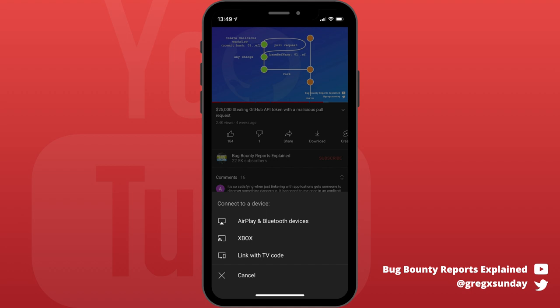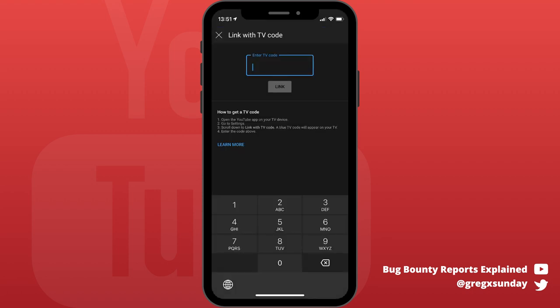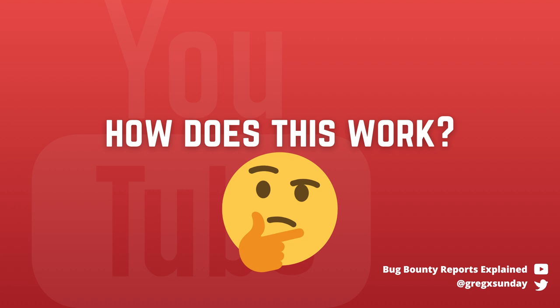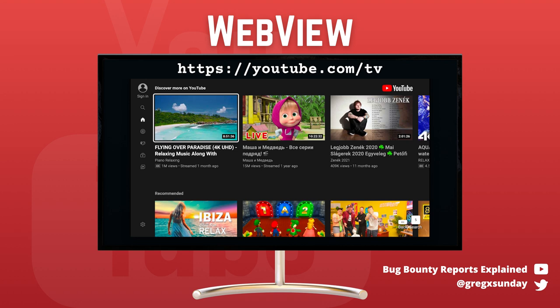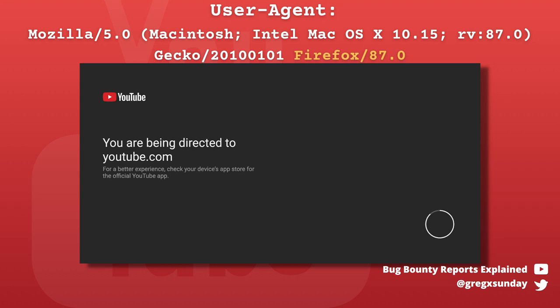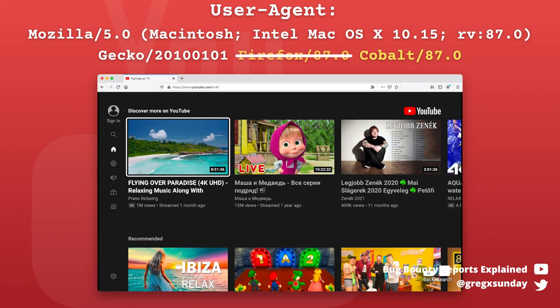On YouTube you can pair your phone or browser with the TV to control it remotely. You can be signed into a different account and be on a different network than the TV. Interestingly, on the TV you can also play your private videos. The truth is that the YouTube TV app just uses a WebView, which allows the application to embed a website — specifically youtube.com/tv. While visiting this address from your browser, you can just change the user agent and you will be served the TV version of the application. Then you can pair a TV with the browser or phone.